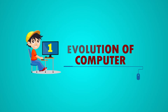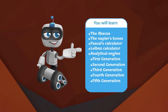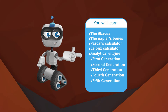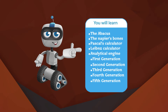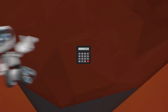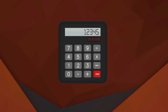Chapter 1: Evolution of Computer. You will learn about the Abacus, the Napier's Bones, the Pascal's Calculator, Leibniz Calculator, the Analytical Engine, and the generations of computers: first generation, second generation, third generation, fourth generation, and fifth generation.